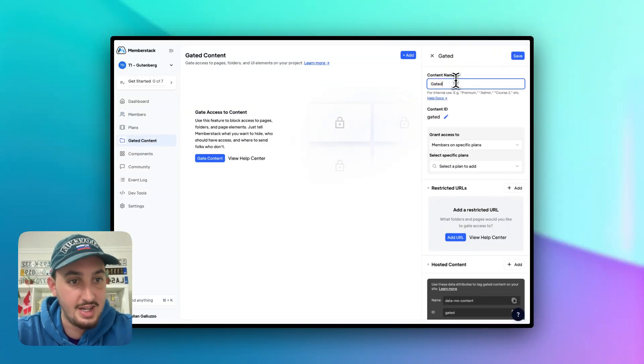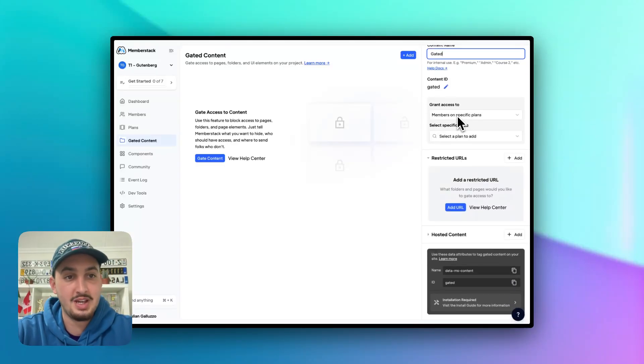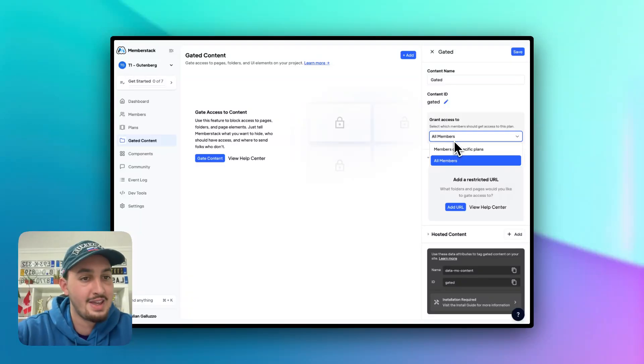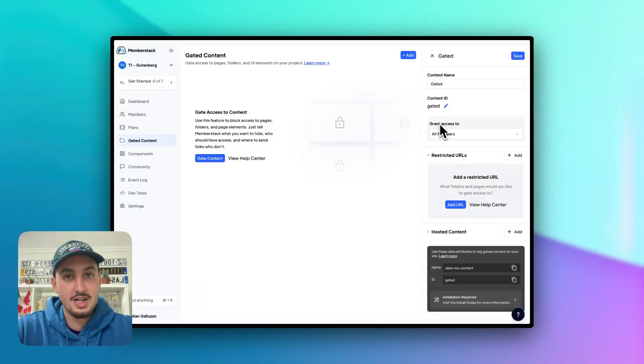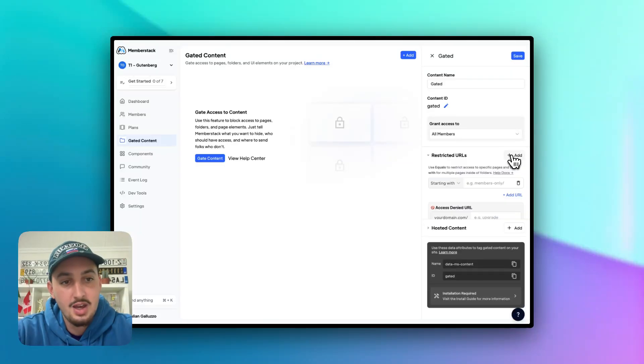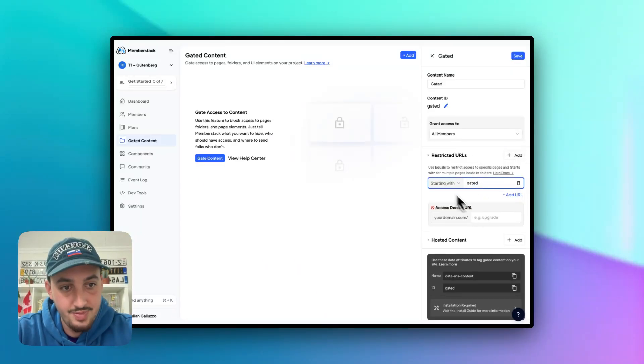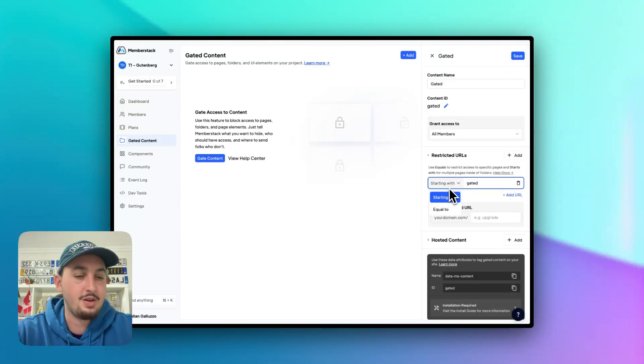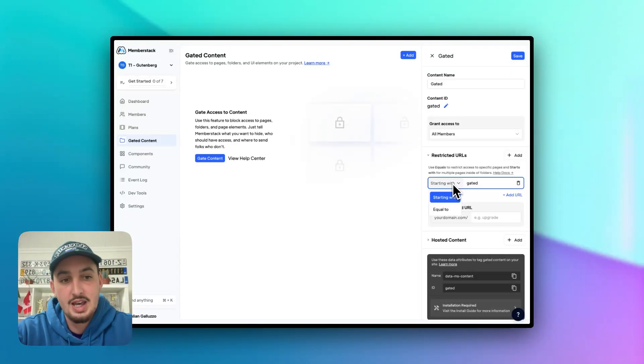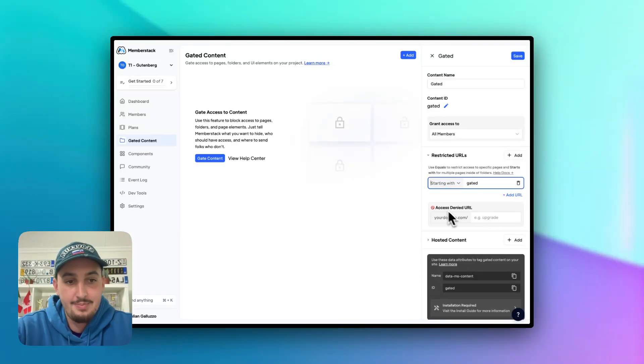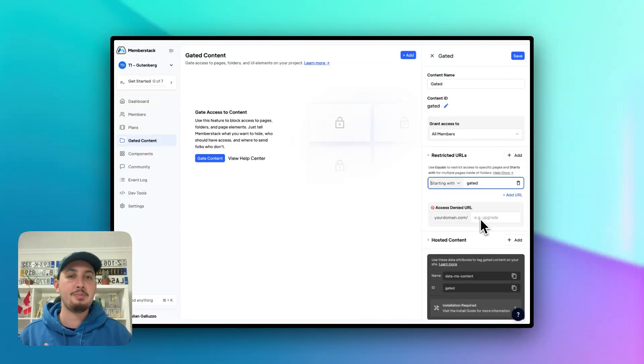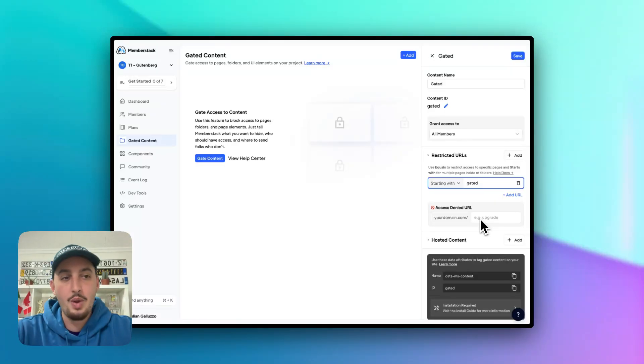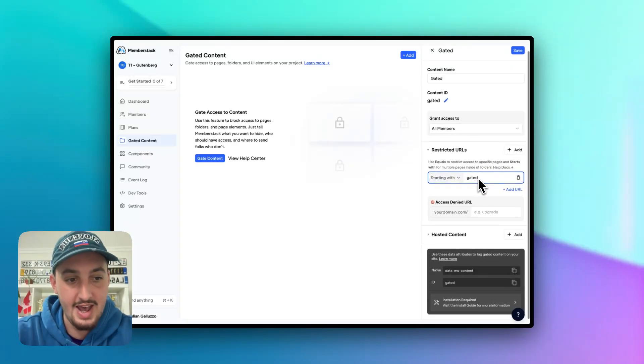Let's head over to our member stack dashboard and go to the gated content tab in the left sidebar. Let's hit add and let's just call this gated. And like I said, there are free plans and paid plans in member stack. So you can assign this to only members on certain plans. In this video, we're just going to grant access to all members. So if you're logged out, you can't see it. If you're logged in, you can see it. And then for restricted URLs, we are going to want to add gated. You can set this to starting with or you can do equal to. So let's say you have a bunch of pages gated dash brochure, gated dash ebook, gated dash video, gated dash course. Then you can have starting with gated. It will get all those pages for you. We only have one. Let's leave it at that. And then this, you would usually set to your page, let's say to upgrade or your access denied page or your login page or something like that. We have all that UI on our homepage. So let's just go ahead and leave that as is.